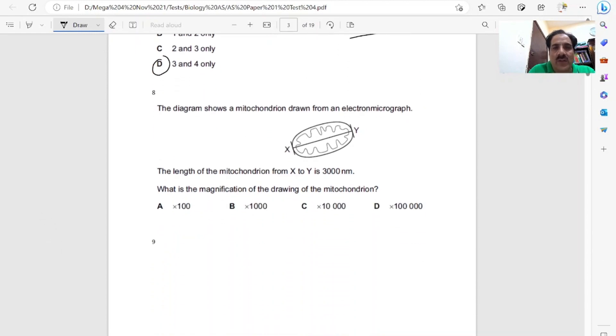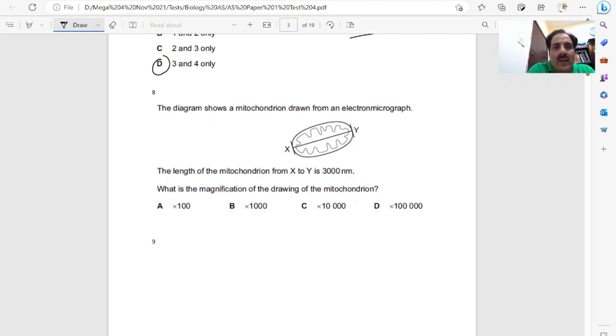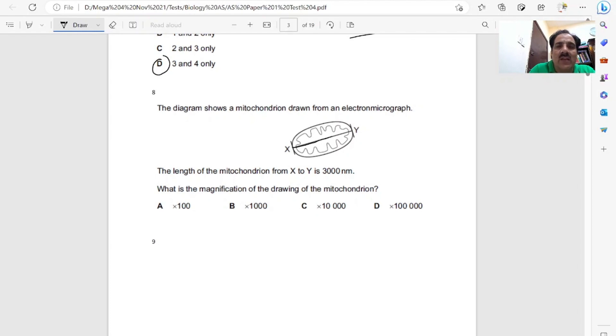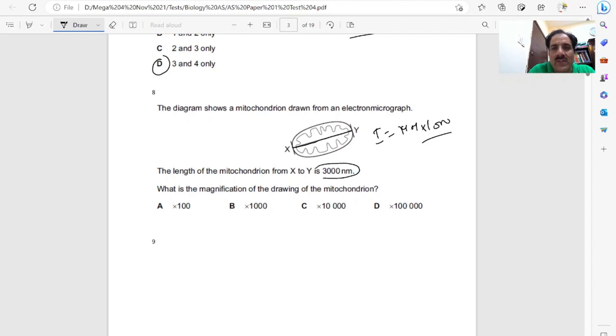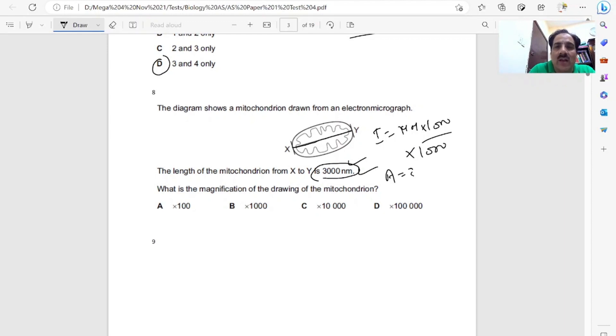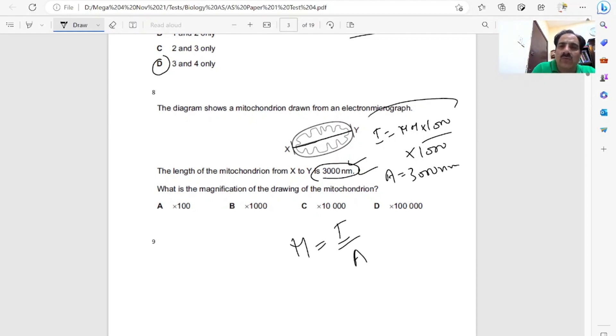Question eight. The diagram shows a mitochondrion drawn from an electron micrograph. The length of the mitochondrion from X to Y is 3000 nanometers. Find the magnification of the drawing. Same thing as discussed earlier, we measure the length, that will be the image. If we measure in millimeters, multiply by 1000 to change to micrometers. They've already given us the actual size in nanometers, 3000 nanometers. Magnification will be image over actual. Whatever we get divided by 3000, we get the magnification.